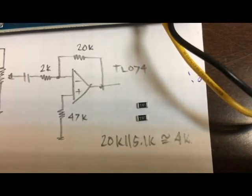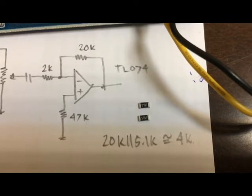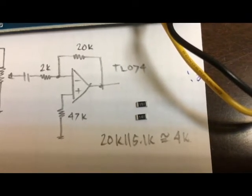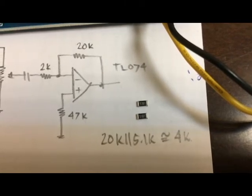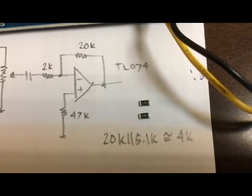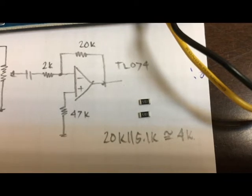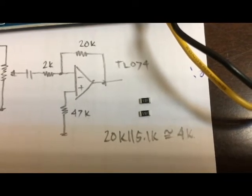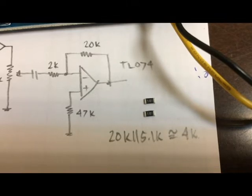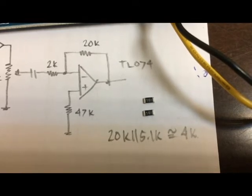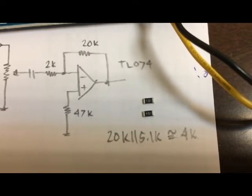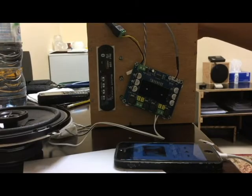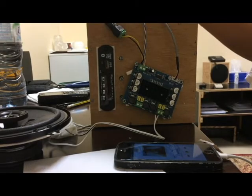So it will give us 4k ohms and that will make our pre amplifier with only times 2 gain. Let me do the soldering and we will try to check afterwards.